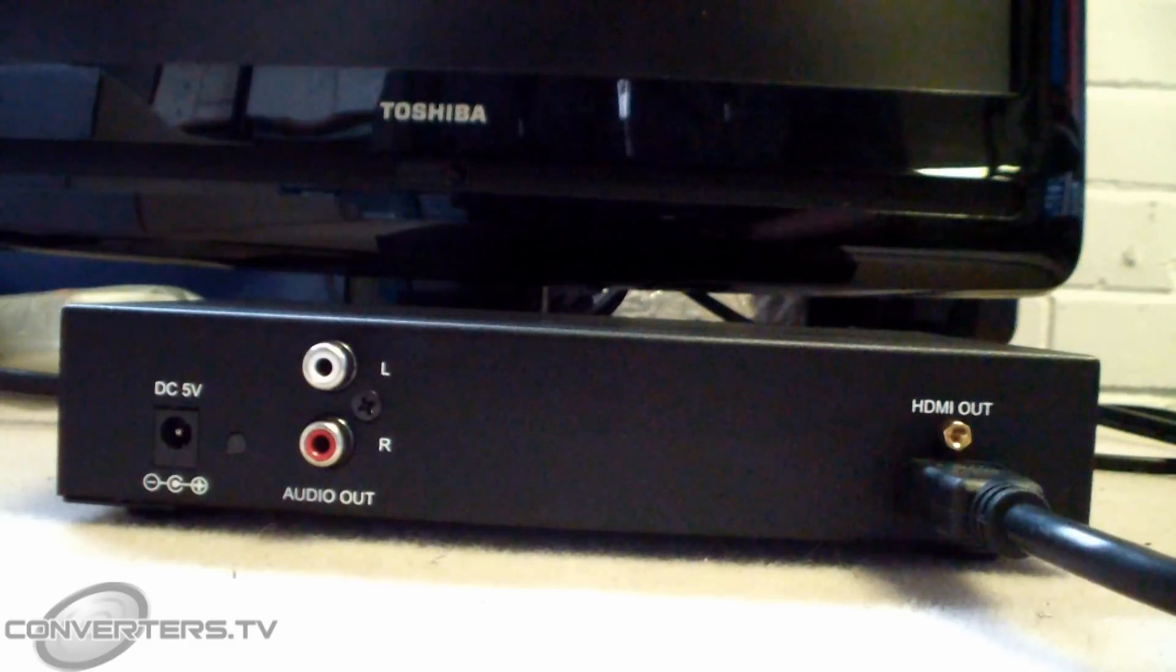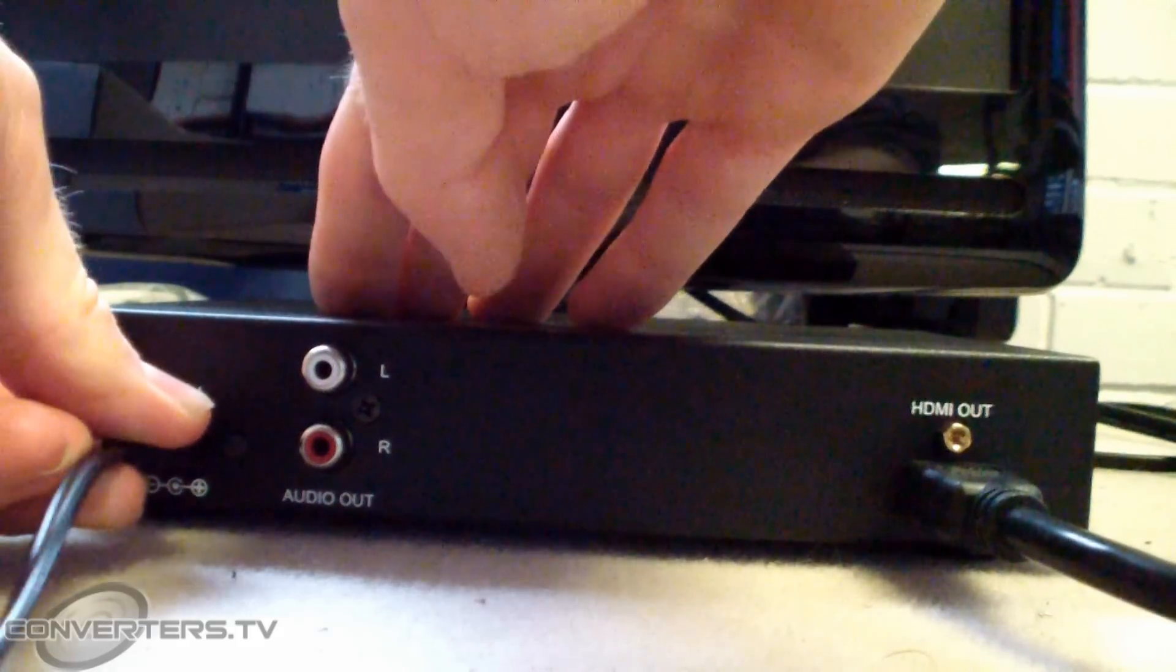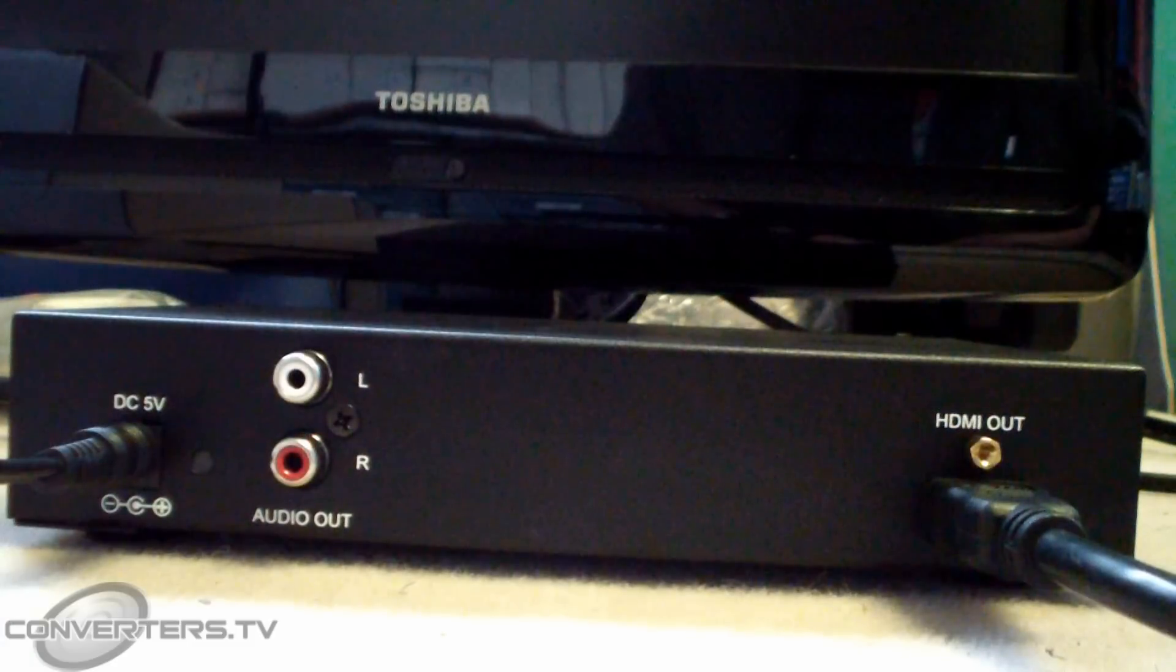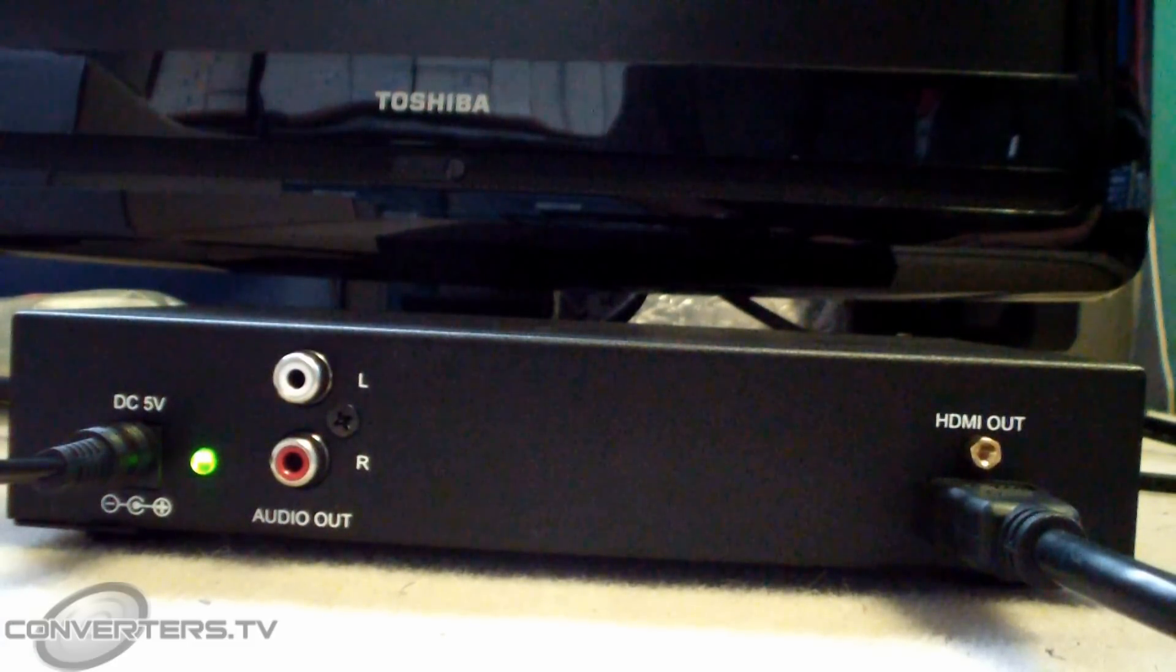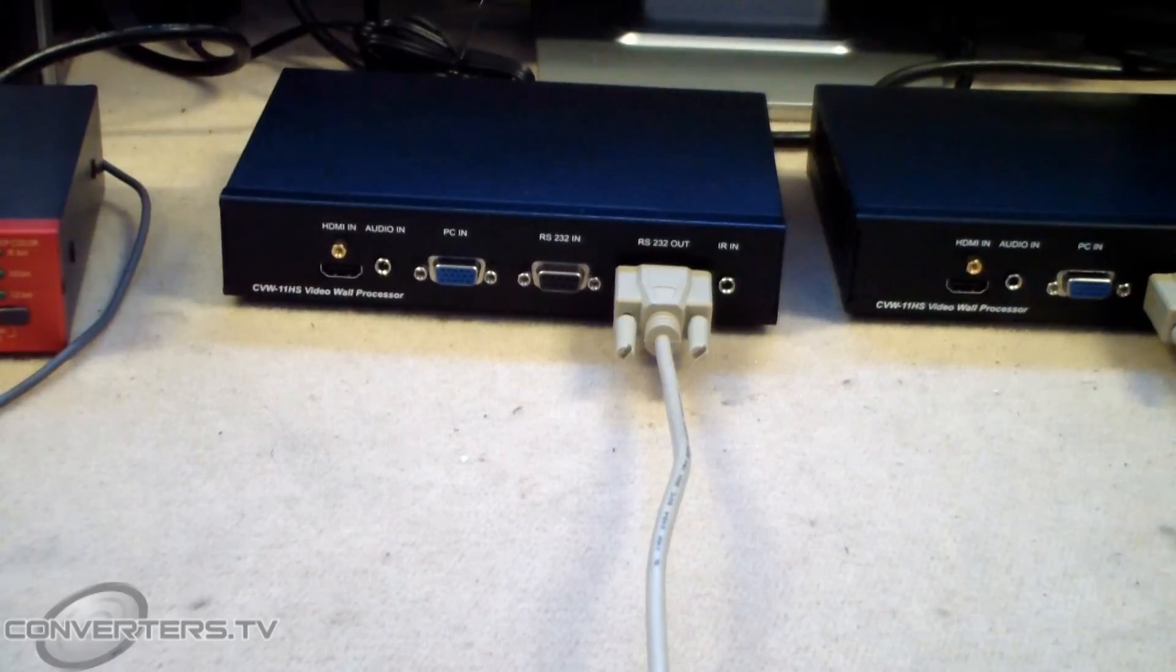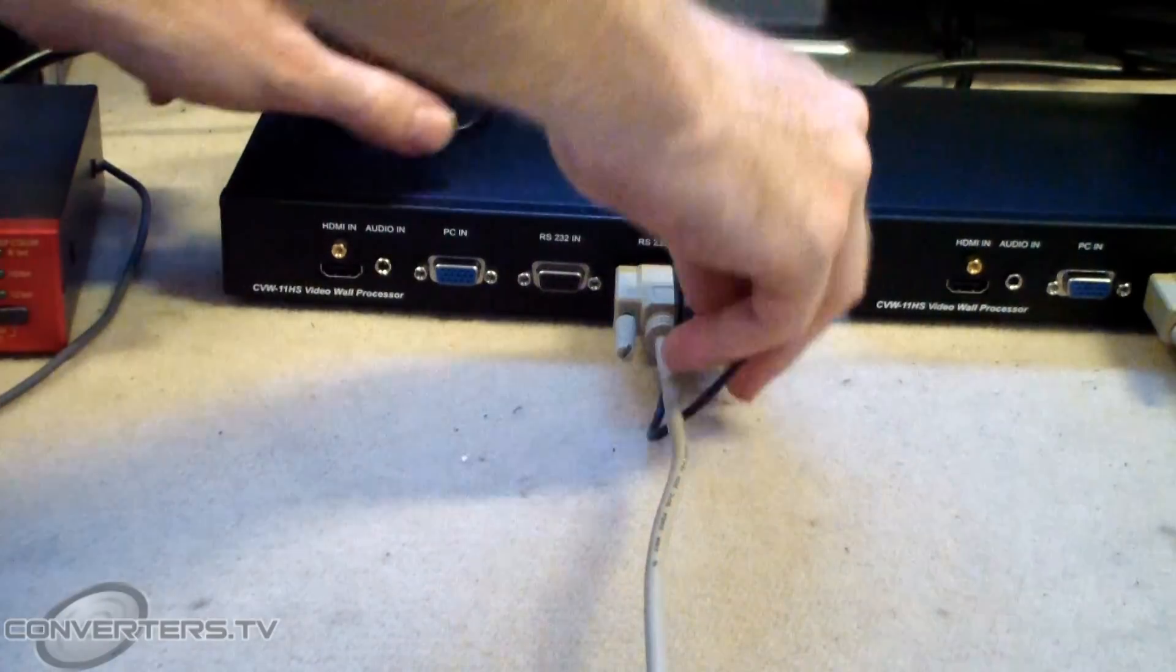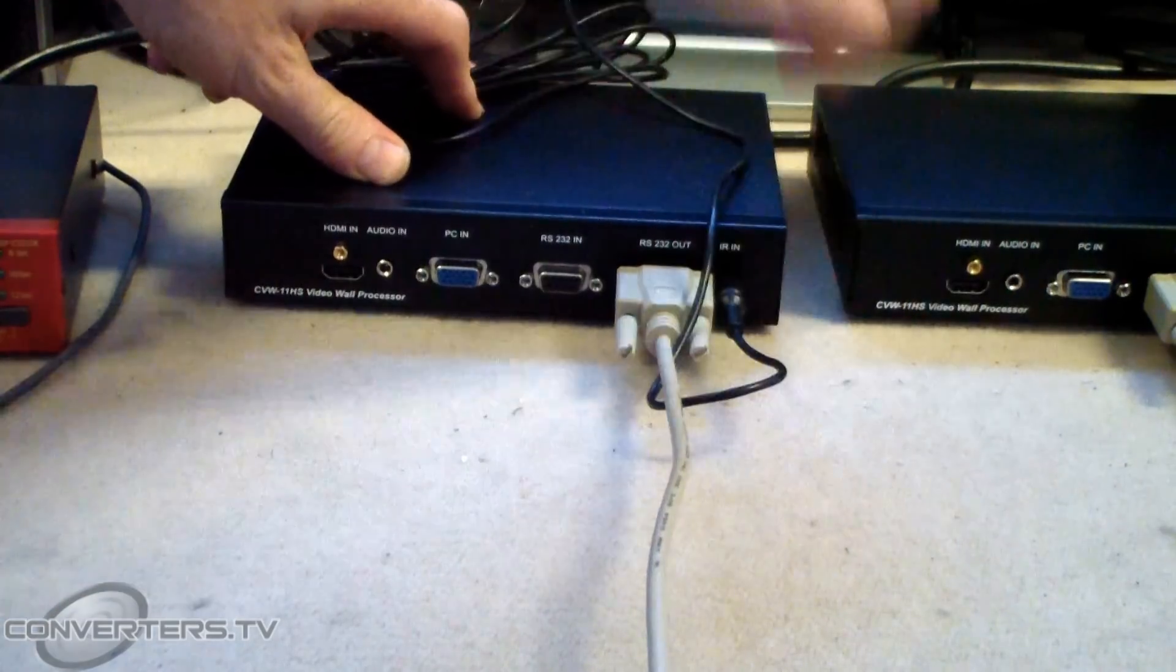Once you have sorted this out, connect power to all of your devices. The processors have a light on one side that indicates if it is on. The final step is to connect the first processor's IR cable.